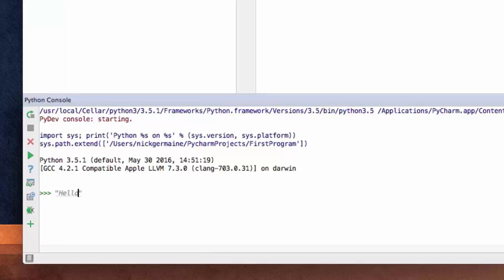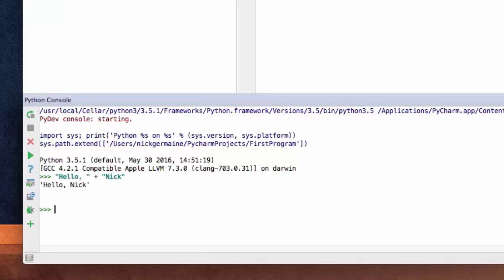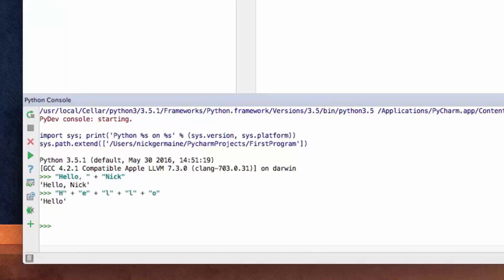So I'm going to type "hello", then pop out of that string, put a plus sign, and in the next string type "Nick". What's going to happen is it's going to print out "hello Nick" because I'm concatenating these two strings. You can also do this with however many instances of strings you want — so I could concatenate five strings together and it would print out hello using all five.